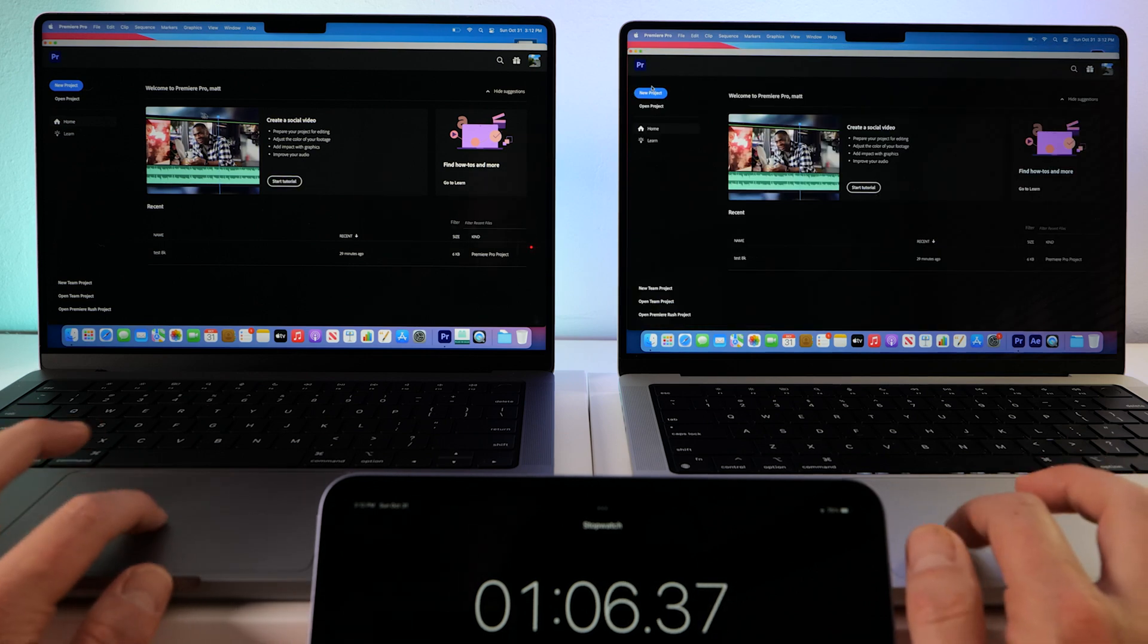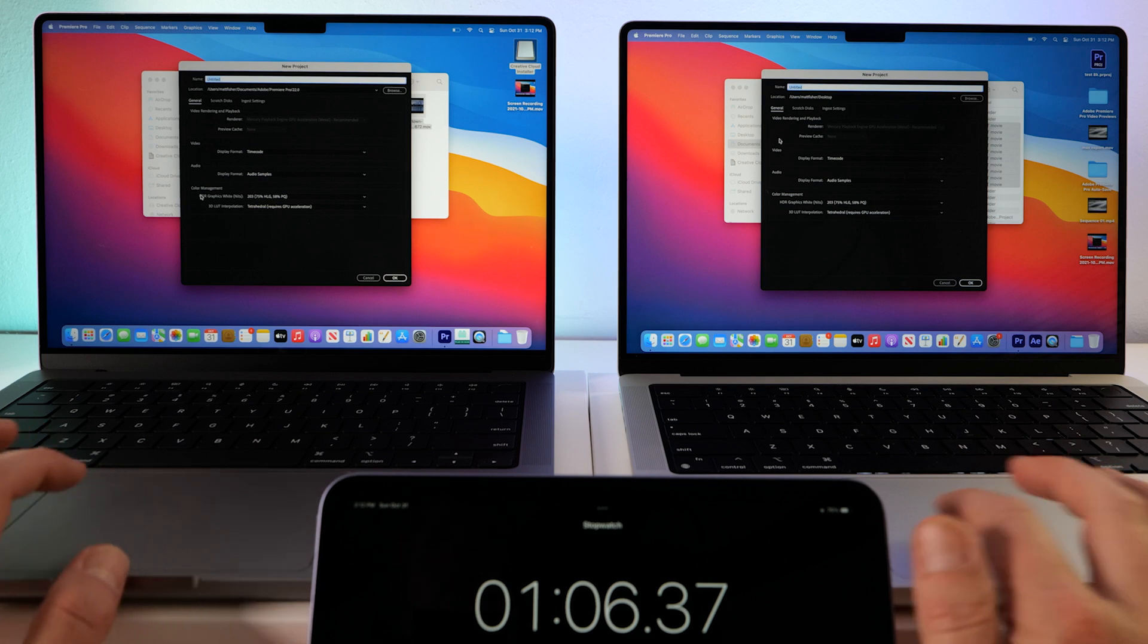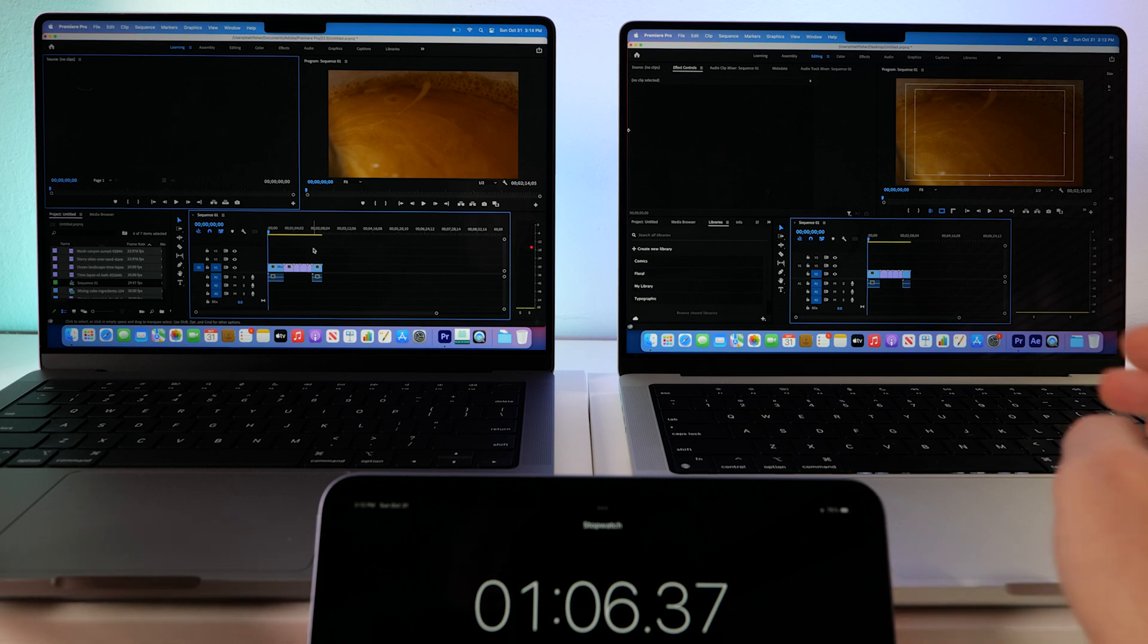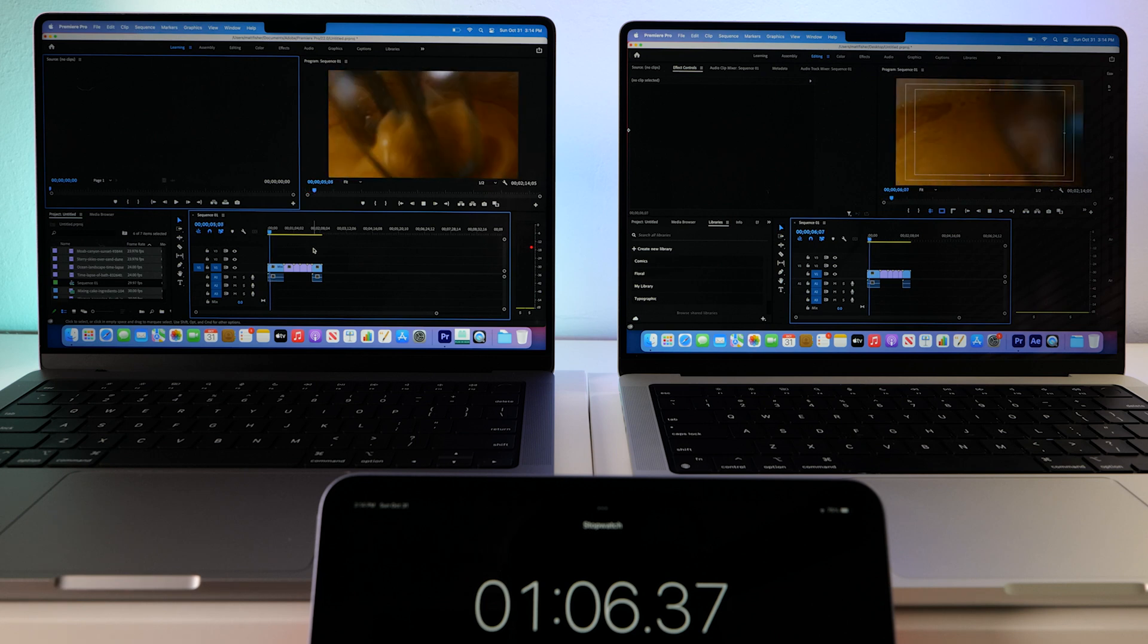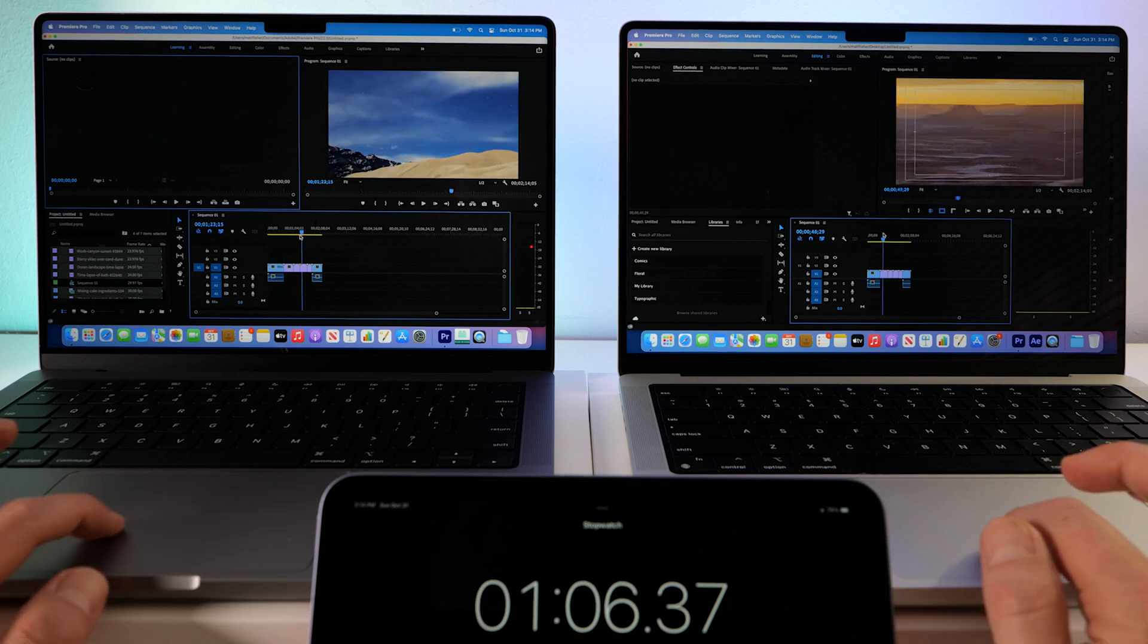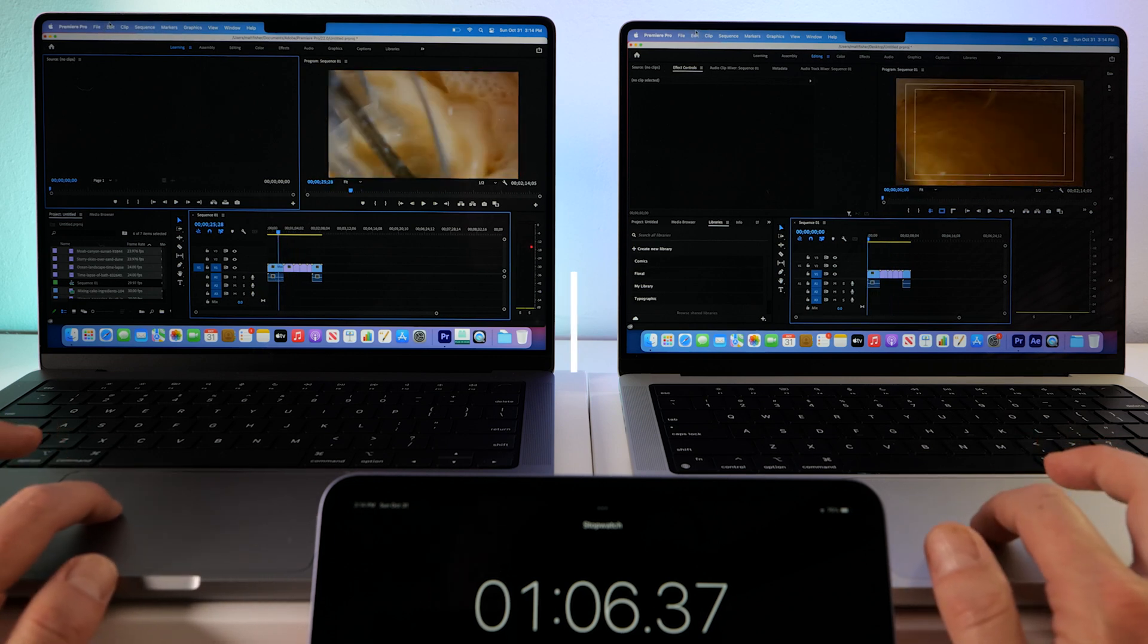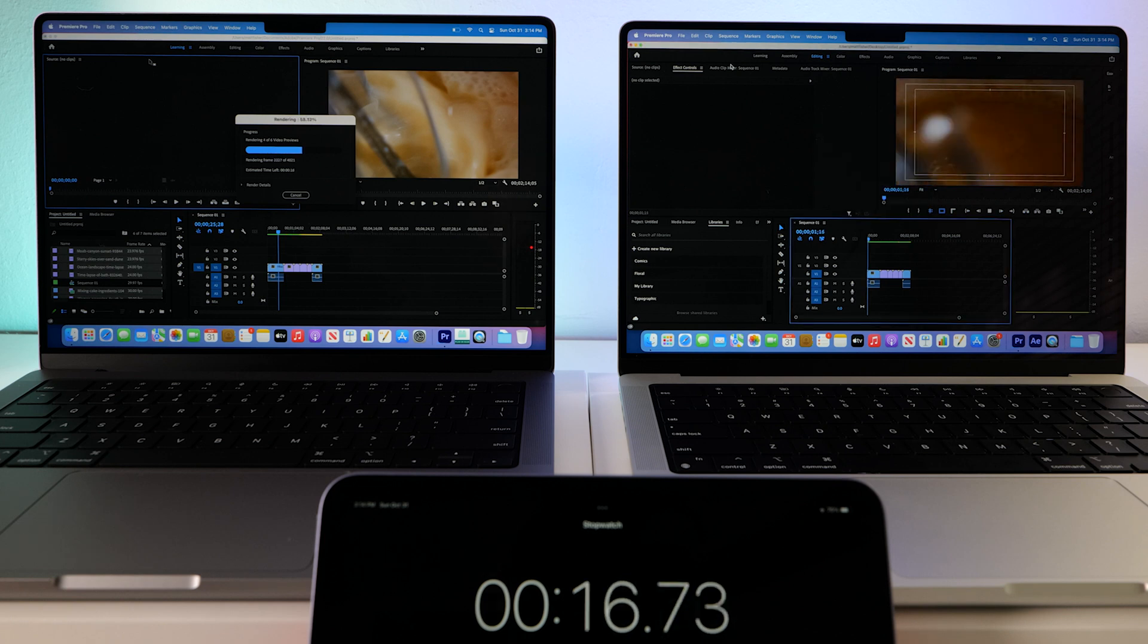So let's get another new project. We'll try the 6K footage. Maybe that is gonna do something. Okay, we got 6K footage loaded up into a 1080p sequence. Playing back. Looks like they're both doing pretty good. With playback, no problem scrubbing. Everything looks super smooth. Alright, let's do a quick render in and out test. Oh, the Max is doing much better this time. Max wins.